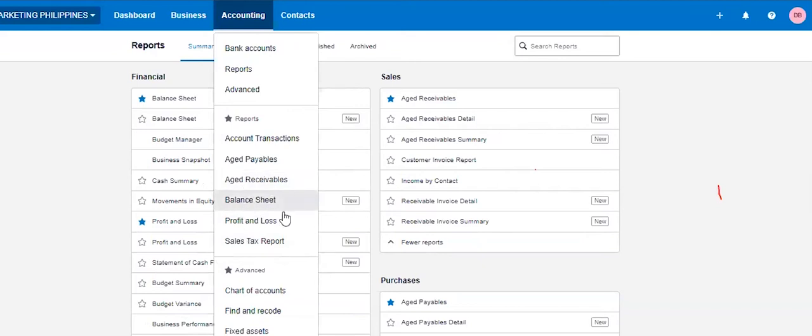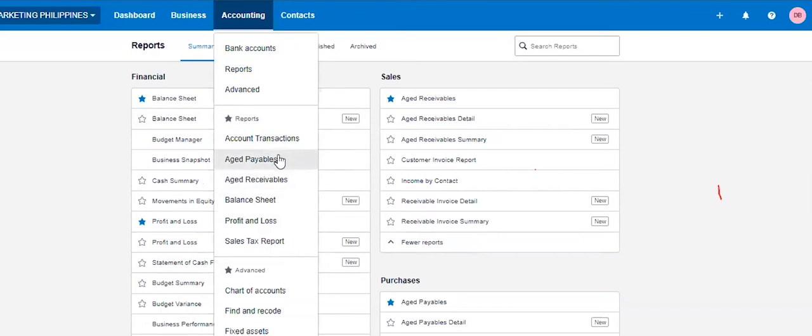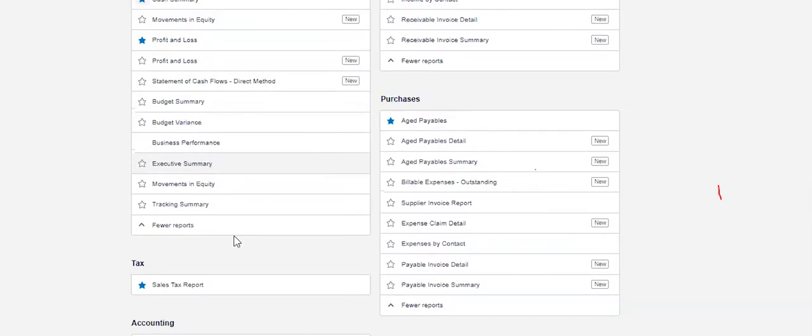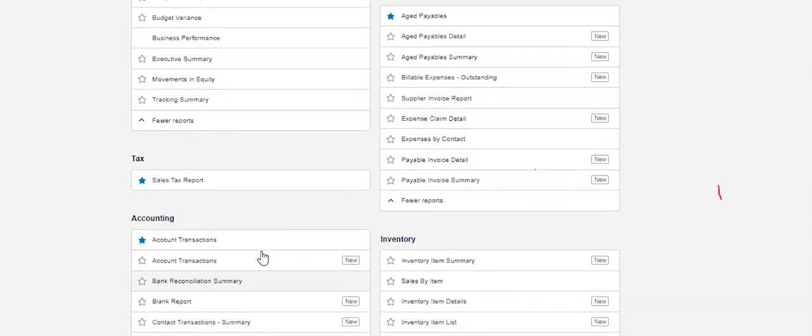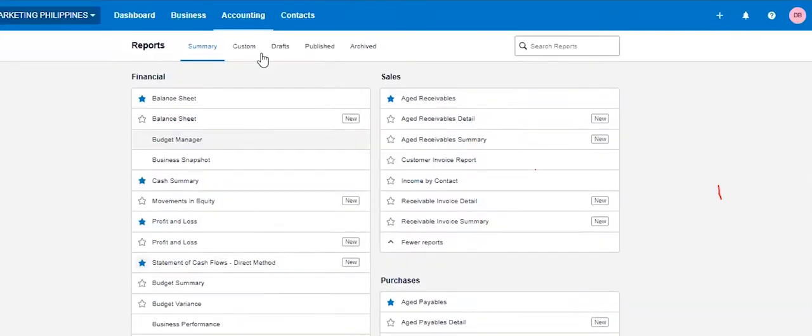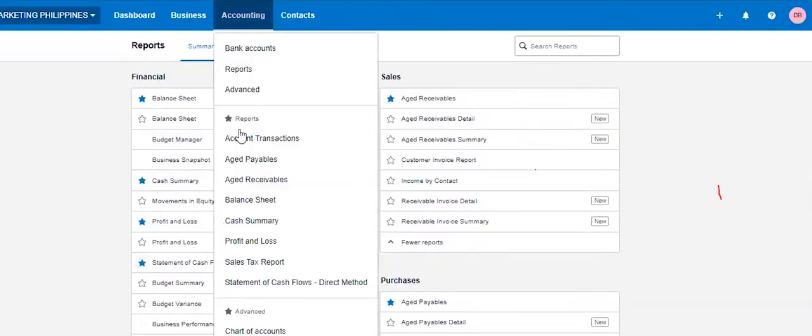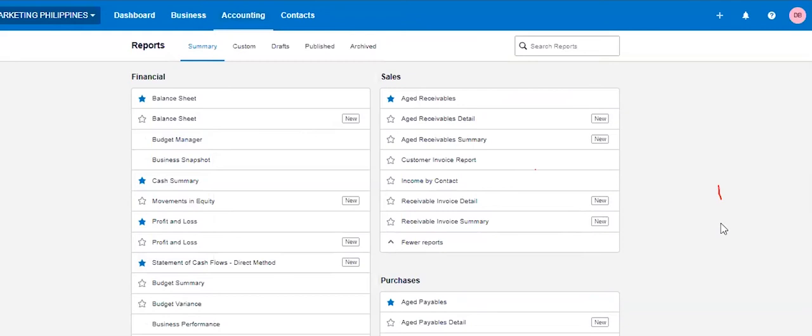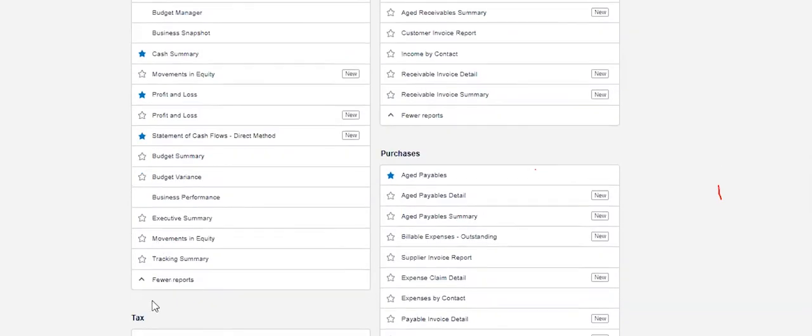For me, I would include the balance sheet, the profit and loss, the sales tax report, age payables and age receivable. I would add also cash summary here. And then I would add also statement of cash flow. So basically, these are my standard package report. Except for the sales tax.